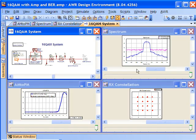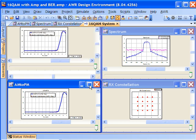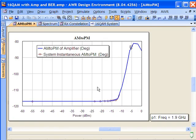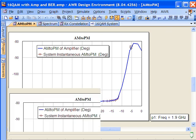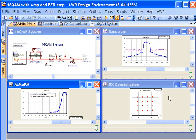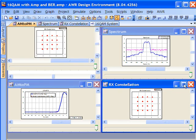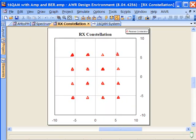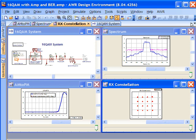If we look at our overall system, we can see the AM to PM performance here, and we're operating at a power level just below where we start to go pretty non-linear. You can see we have a somewhat clean constellation where we're starting to get some rotation, but not a whole lot, as we would expect from the AM to PM graph.